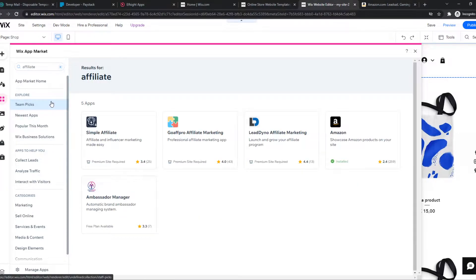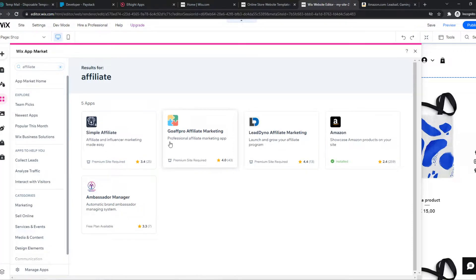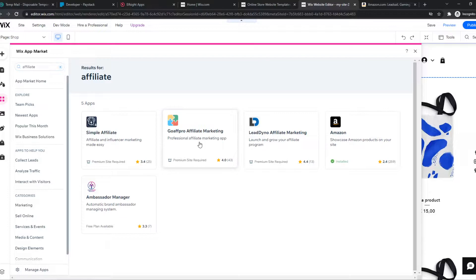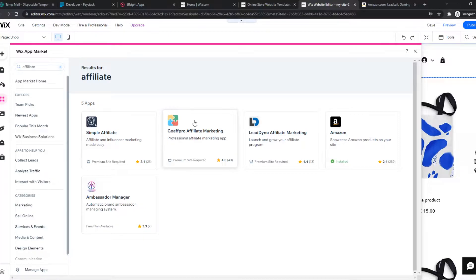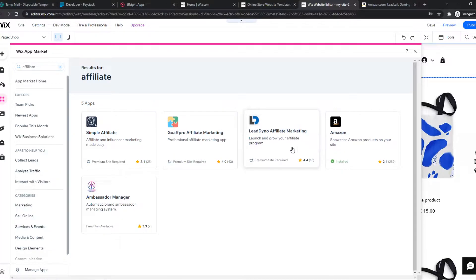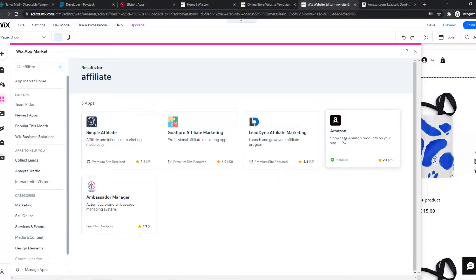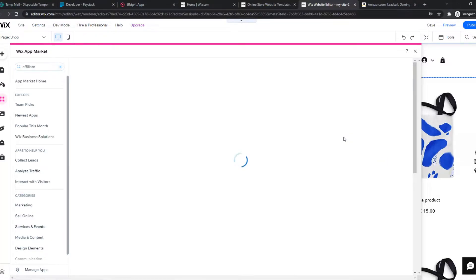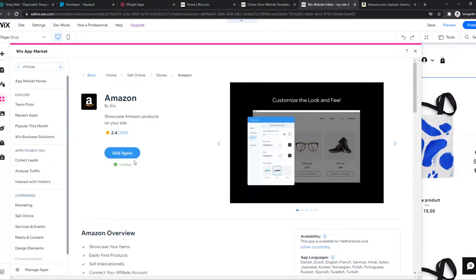And then we have a few options. We have simple affiliate, GoAffPro, which I really like for products that aren't on Amazon. So if you don't have Amazon but you have a different platform that you want to promote products from, definitely go with GoAffPro. It's really easy. If you use Amazon, we can just go ahead and hit this and add it just like that.